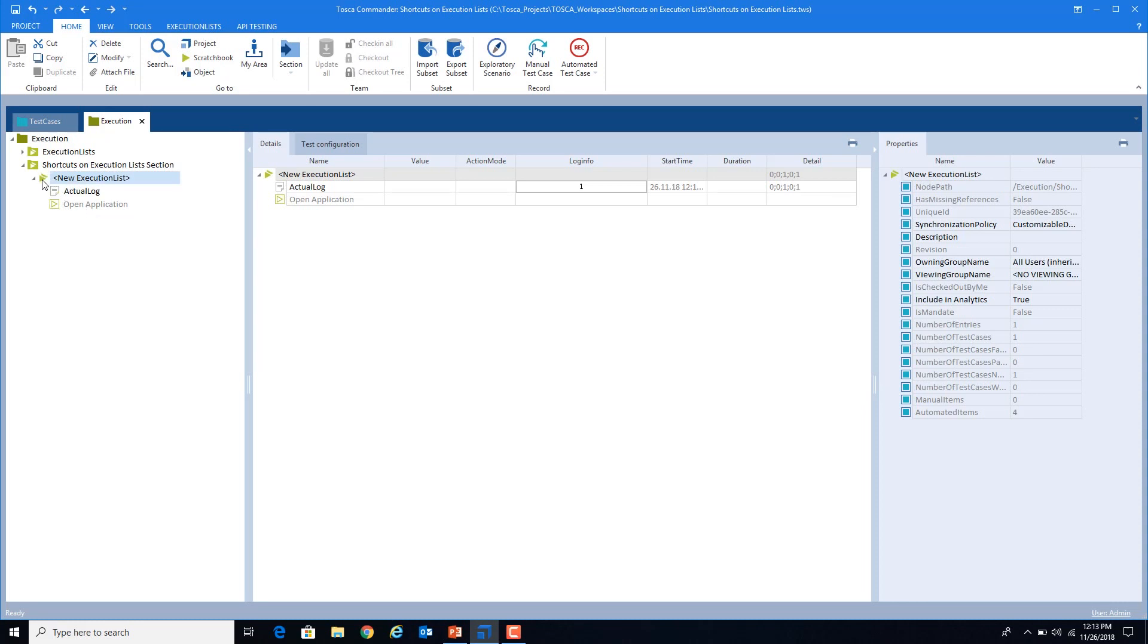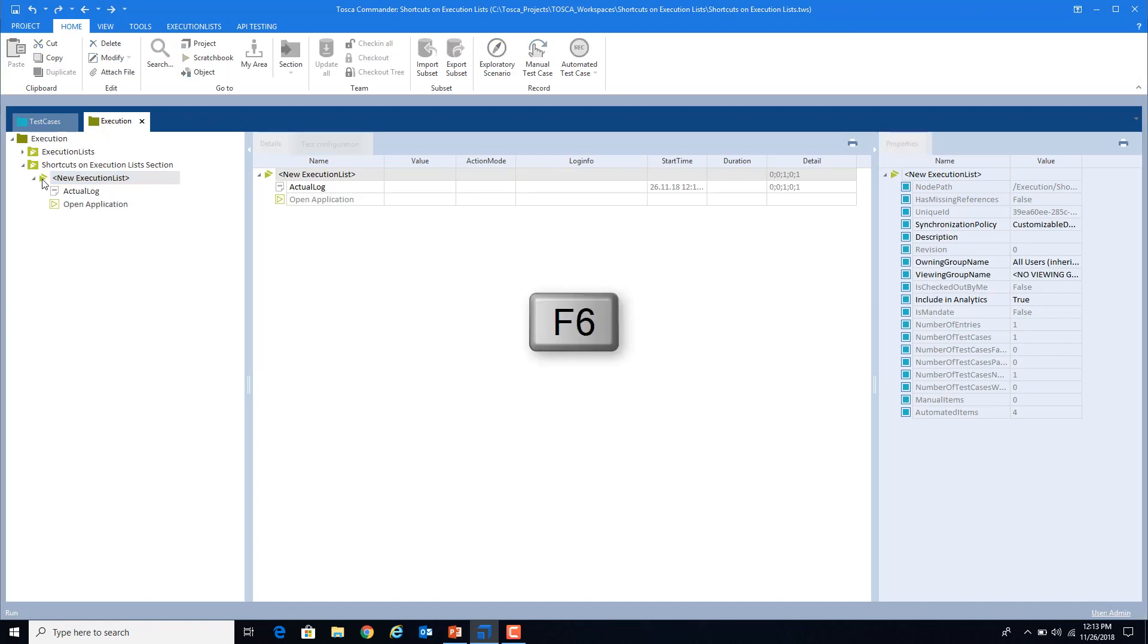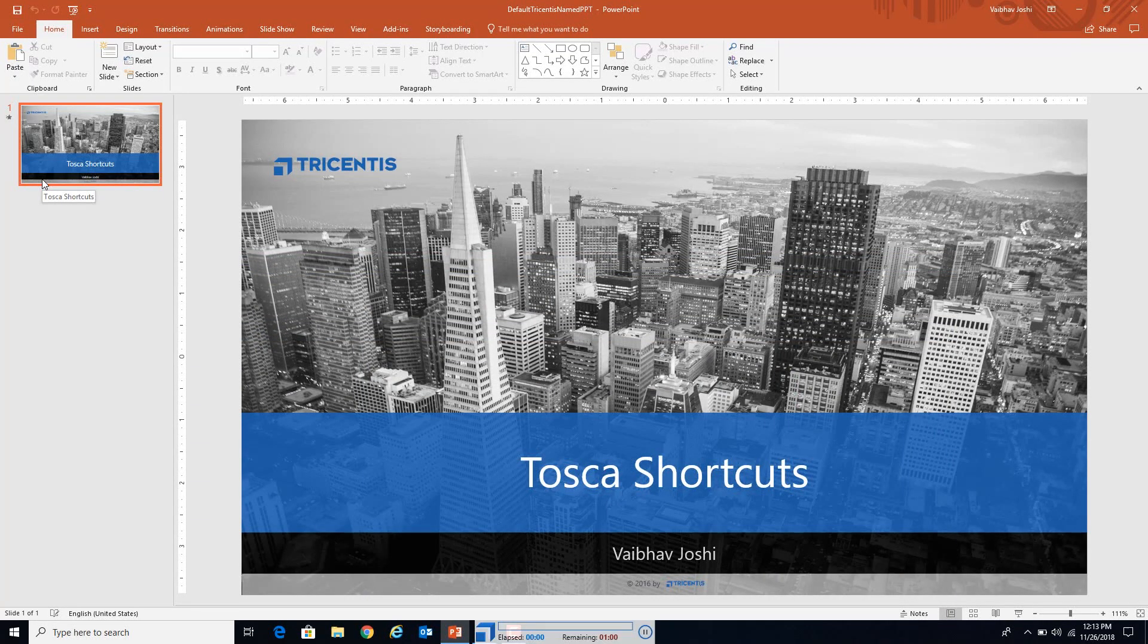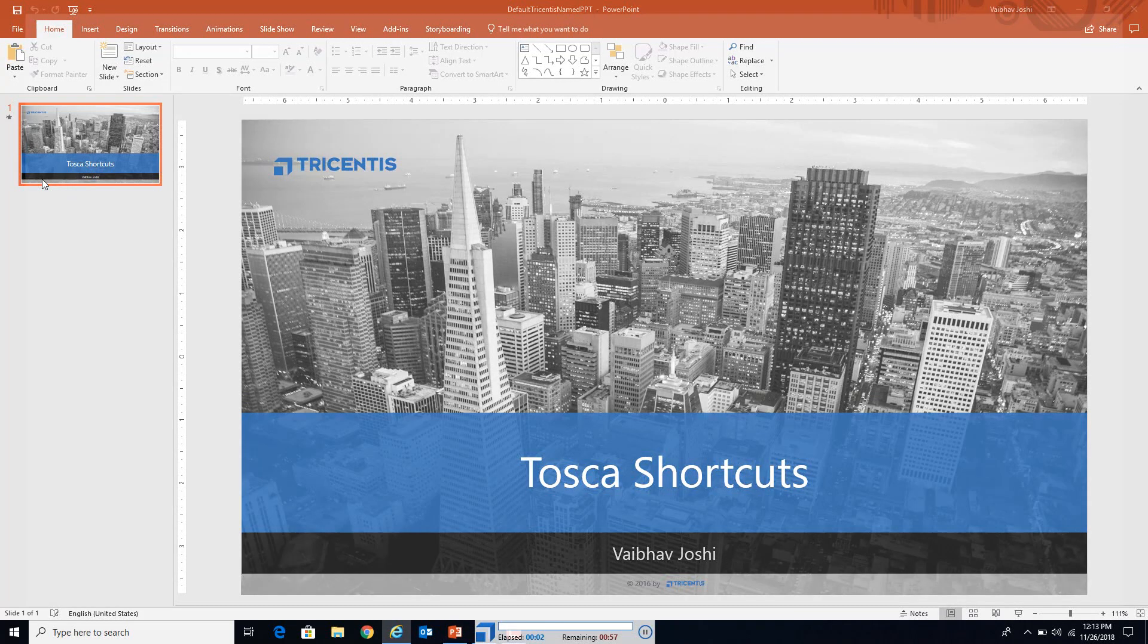Now I will run this test case from the beginning from the execution list. The shortcut is F6. So my execution has been started. This browser opened.